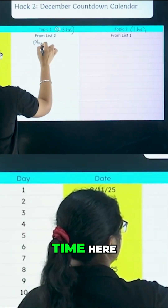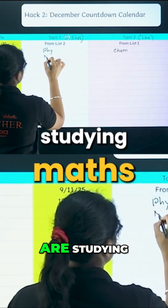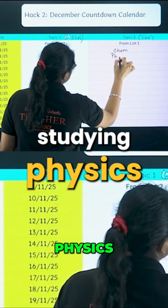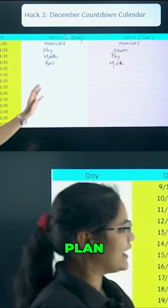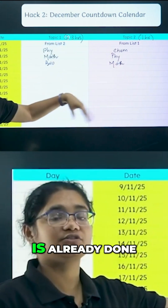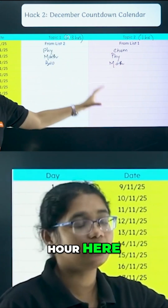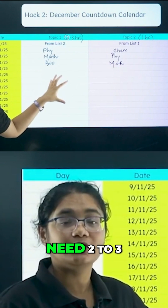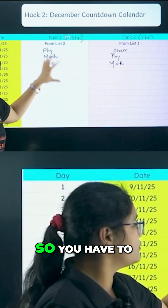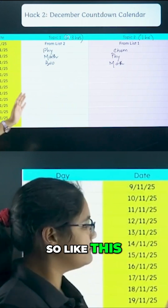For example, one day you are studying physics and chemistry, the next day maths, then physics again. Remember: list one chapters are already done and just need revision — dedicate one hour there. List two chapters are completely new, so you need two to three hours of preparation.